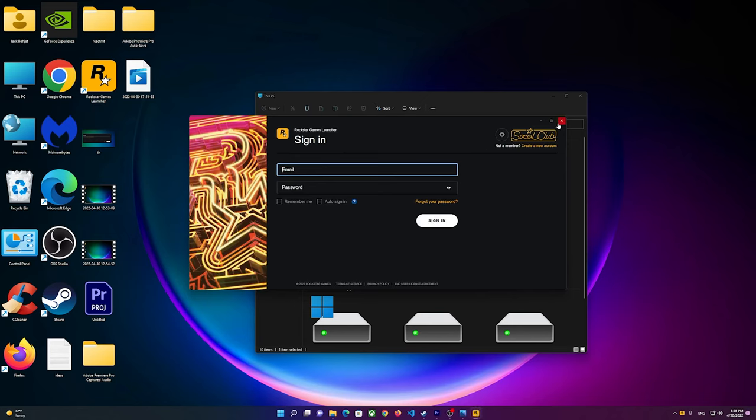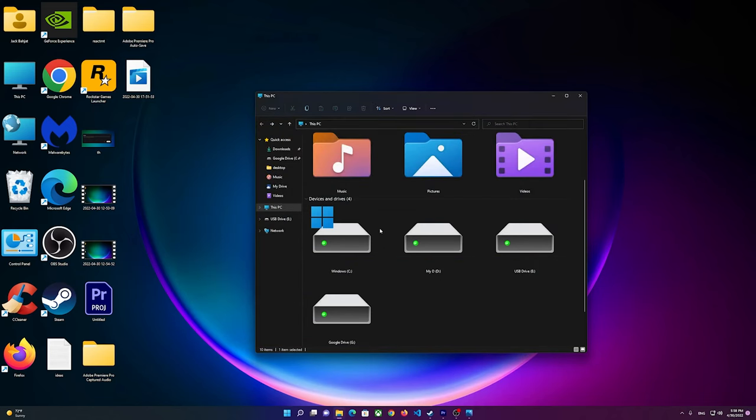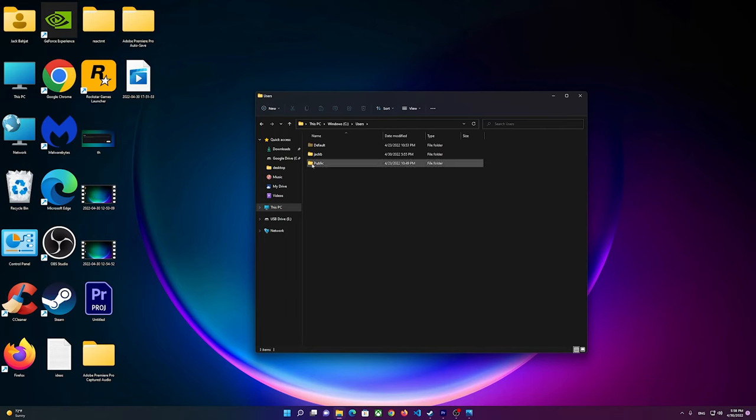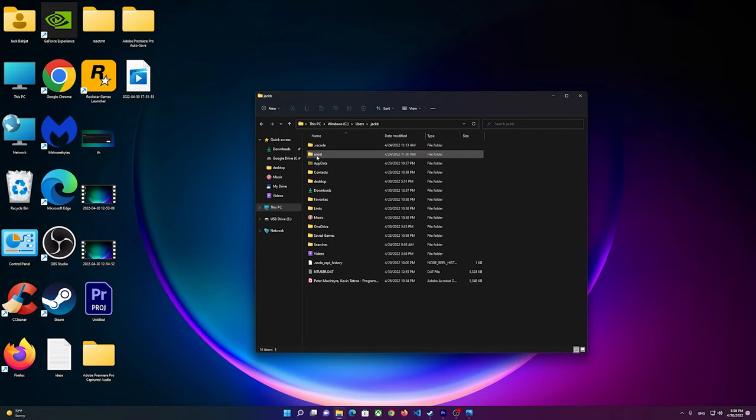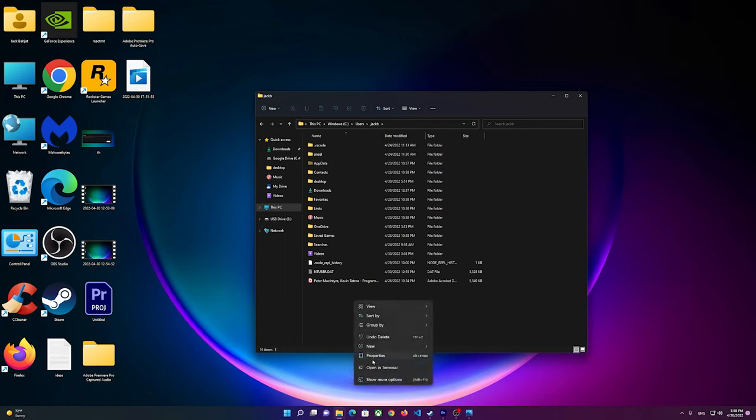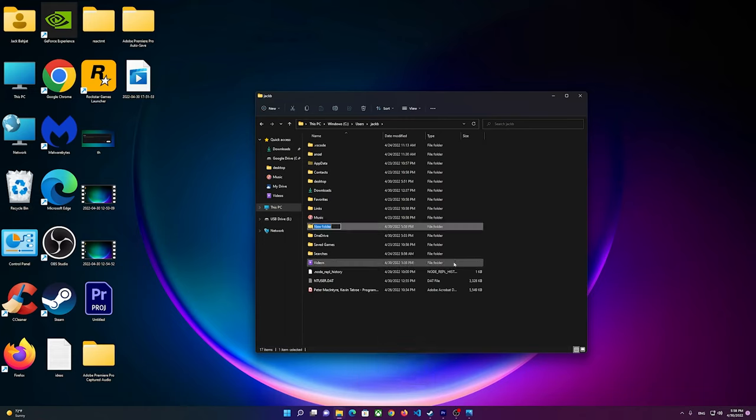If you still open it and the problem still exists, what you'll have to do is go to C, then go to Users, then go to your username, and right here you should see the Documents folder. If you don't see the Documents folder, basically you right-click here, go to New Folder and you name it...